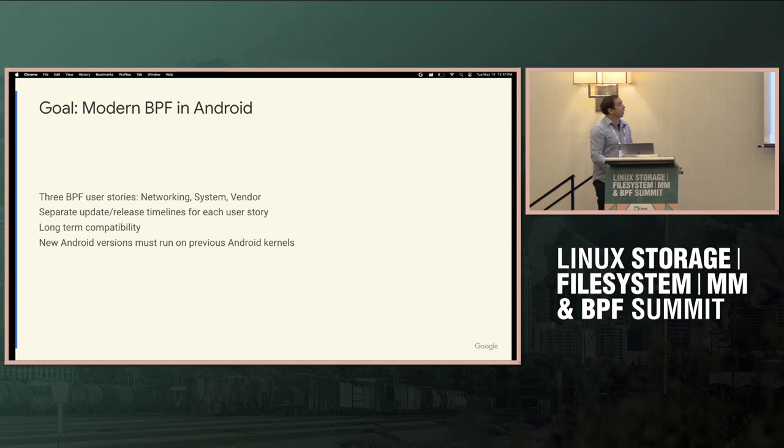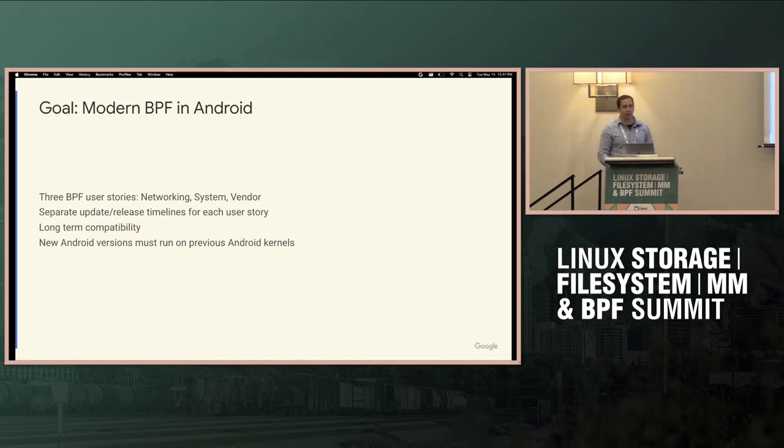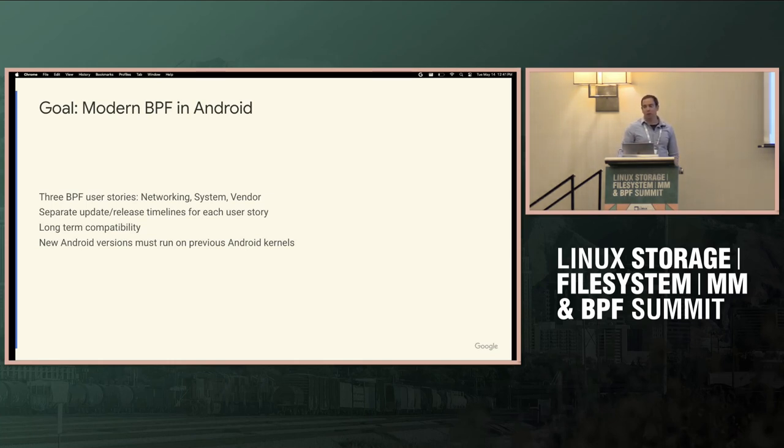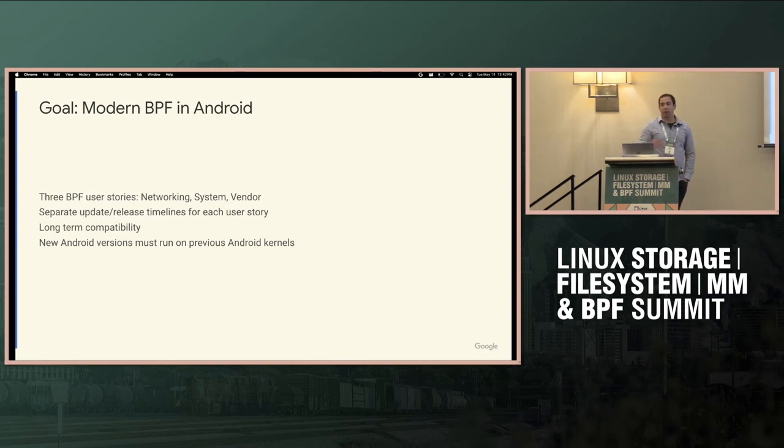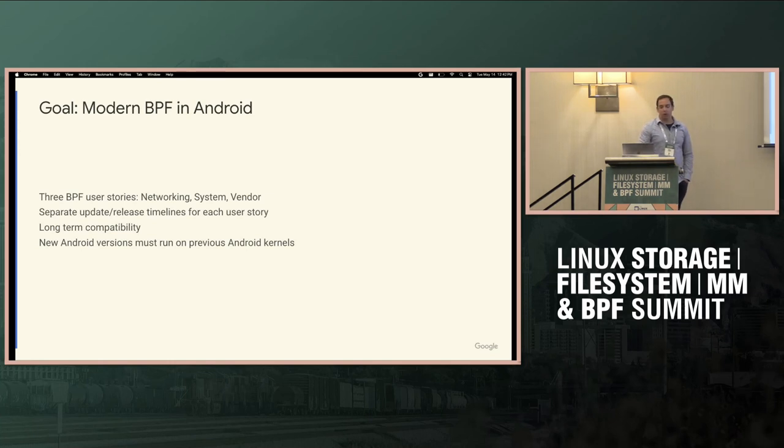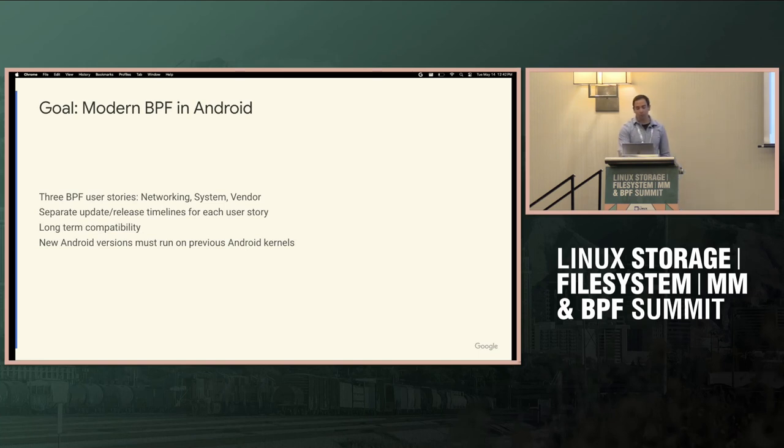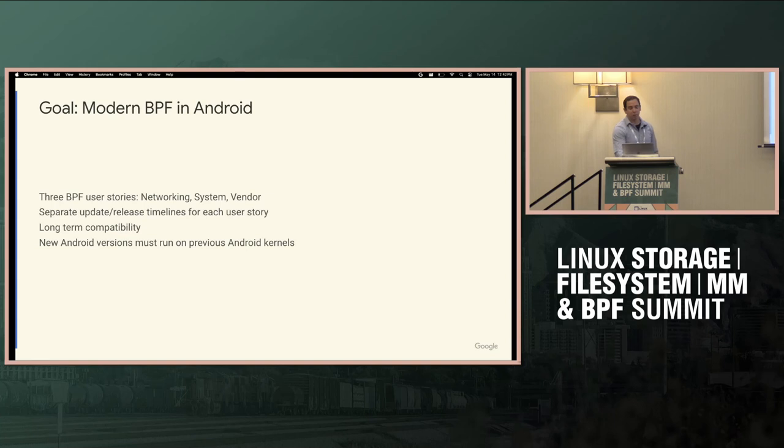A couple key things to understand: there's three BPF user stories. We have networking, system, and vendor use cases. And each of these user stories have a separate update and release timeline. Additionally, Android runs on devices that are in the ecosystem for seven to ten years. So we have a long-term compatibility requirement here. And then the other key piece is new Android versions must run on previous kernels.